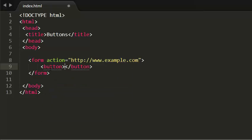So let me talk about button element. The button element was introduced to allow users more control over how their buttons appear and to allow other elements to appear inside the button. This means you can combine both text and images between these button tags.